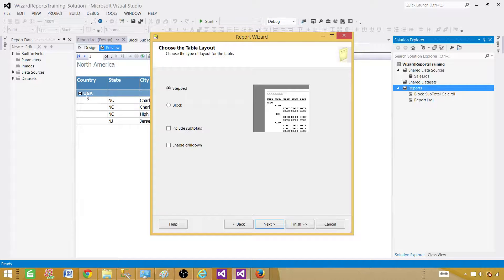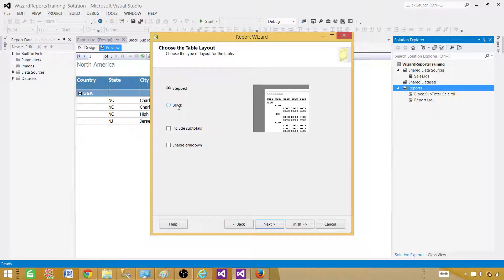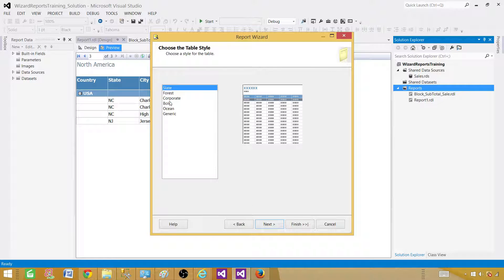At the next step, you see the layout preview. In stepped layout, you have the group — such as a country name — and then the records or details appear in the next row. That's called stepped. In block layout, the group appears right next to the detail. I have already created a demo on step and block reports. If I select stepped, this is how it will look — the group on one row and details in the rows below.